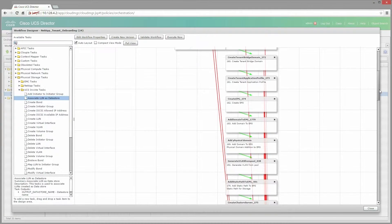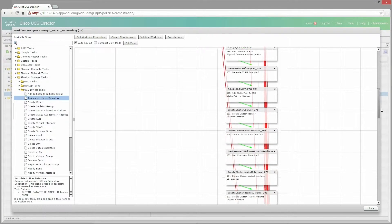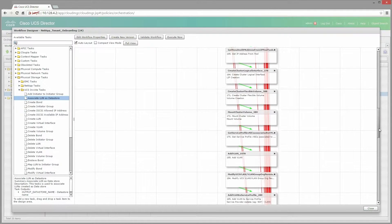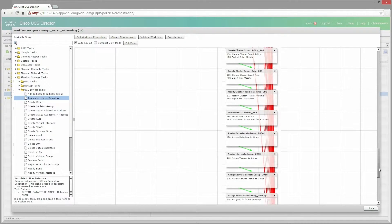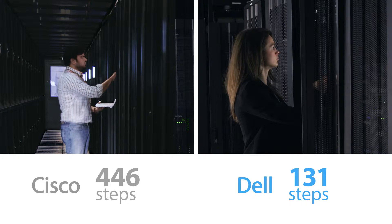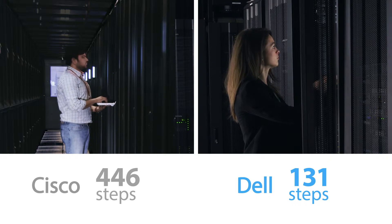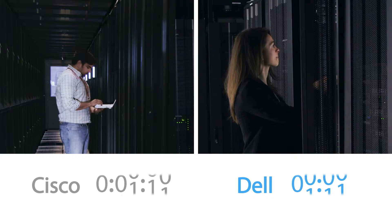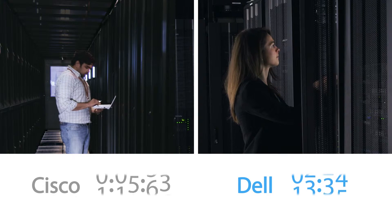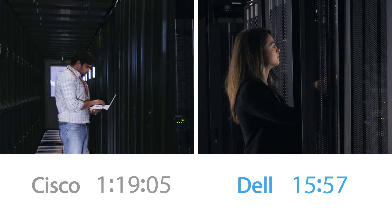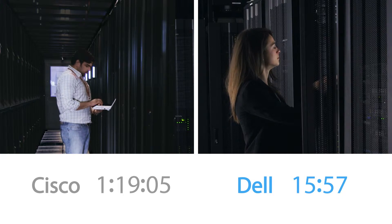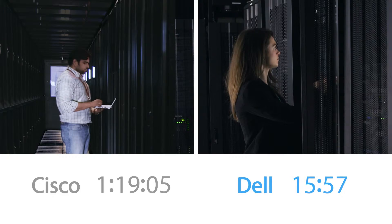The Cisco UCS solution on the other hand required extensive experience with its workflow designer, took 446 steps and a total of 1 hour, 19 minutes and 5 seconds to set up, install and deploy.